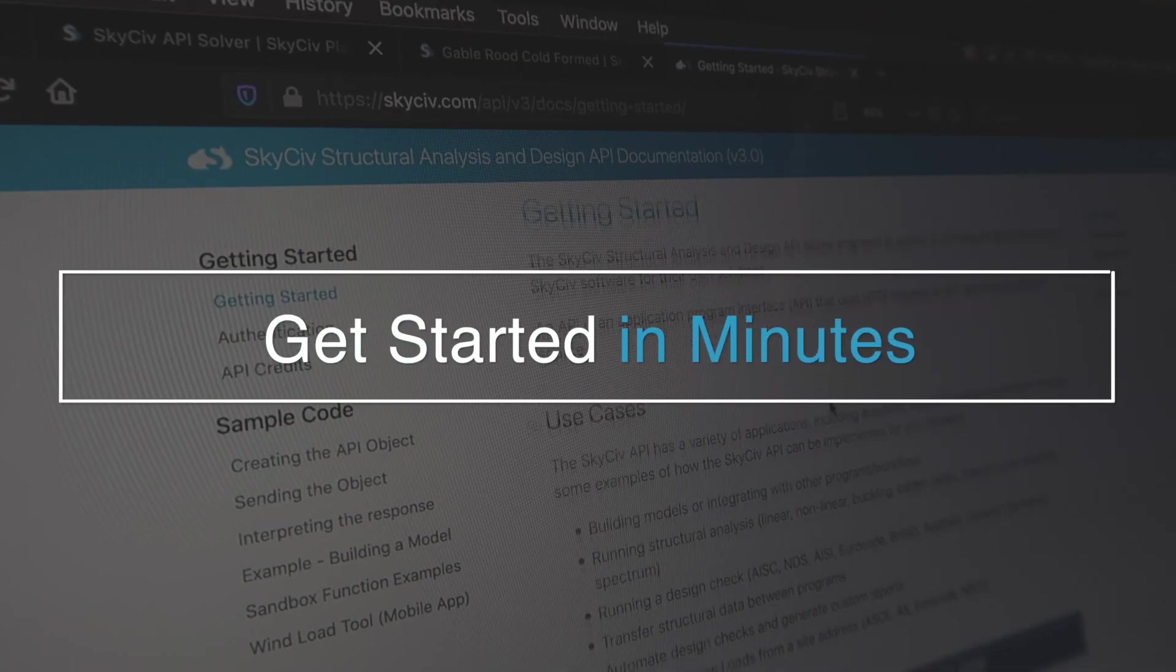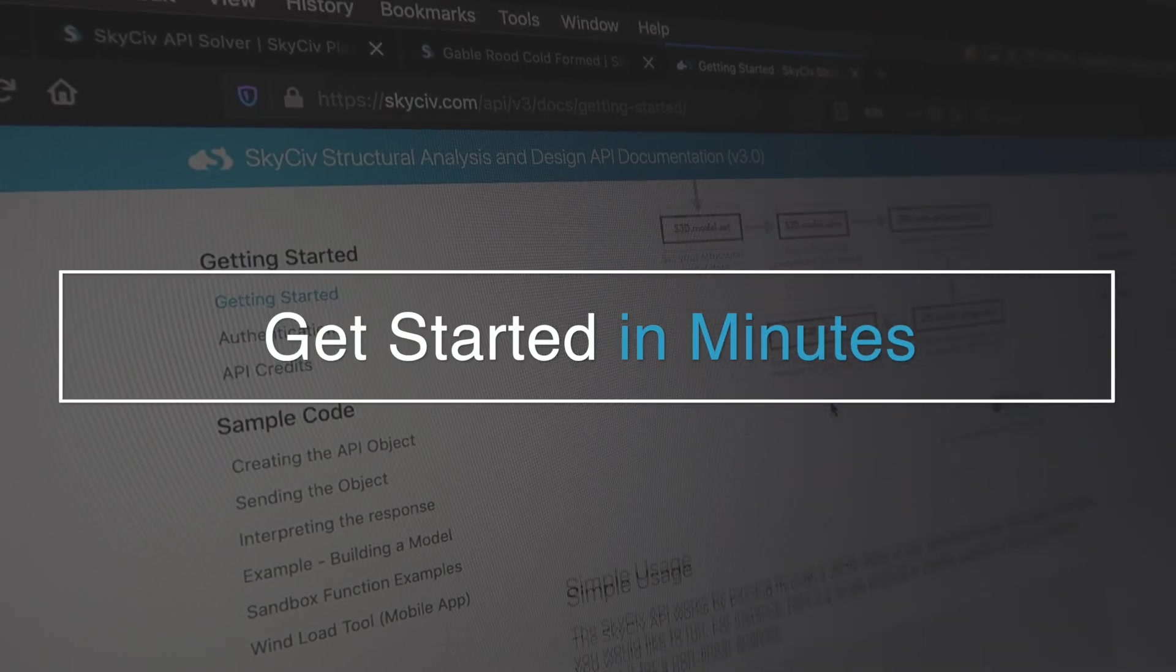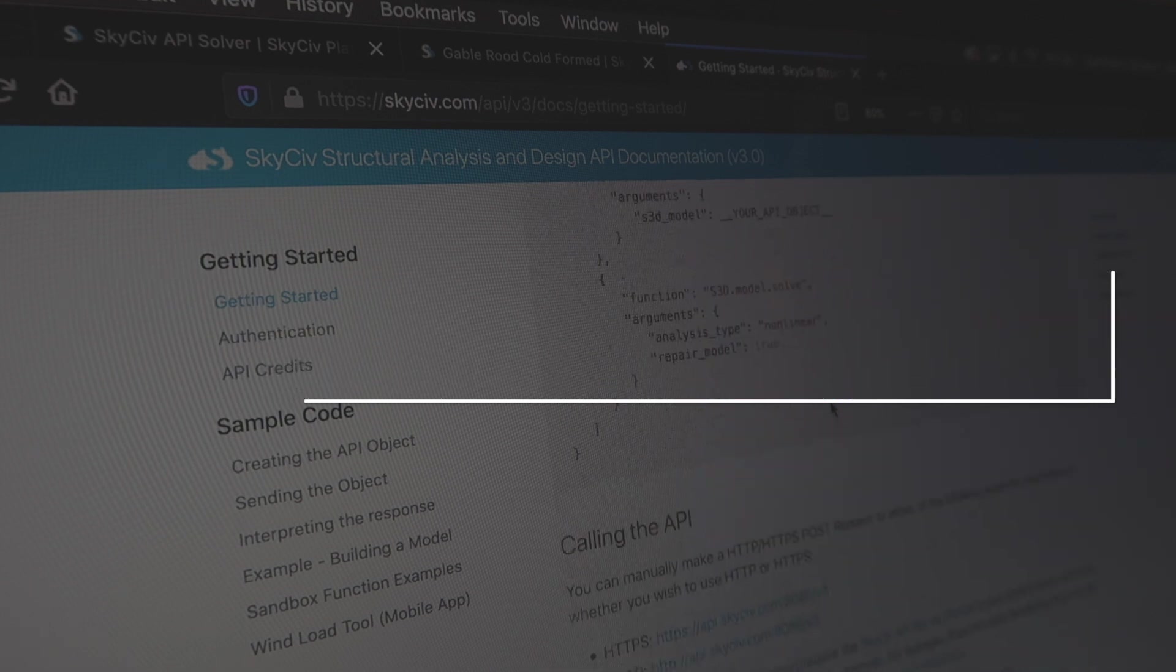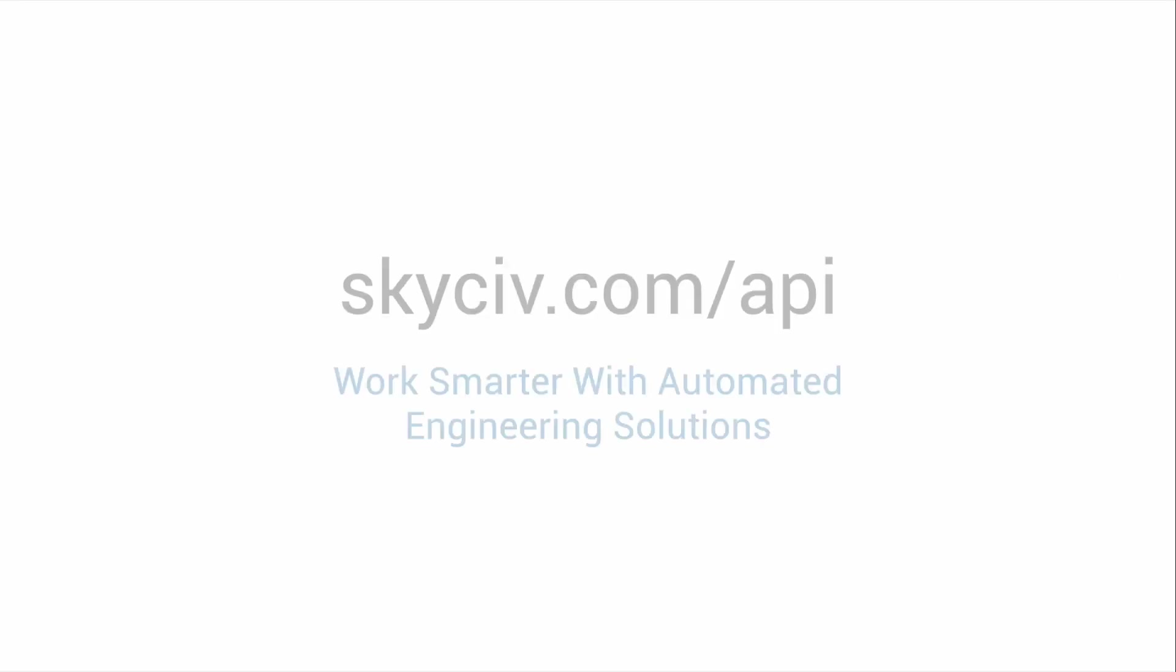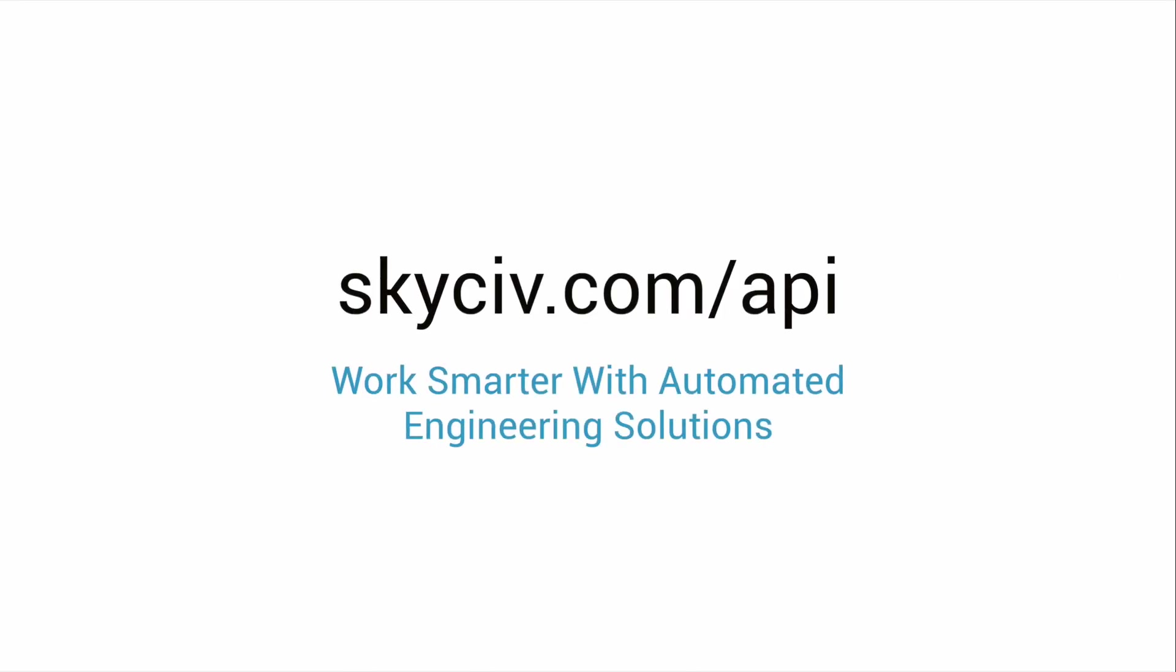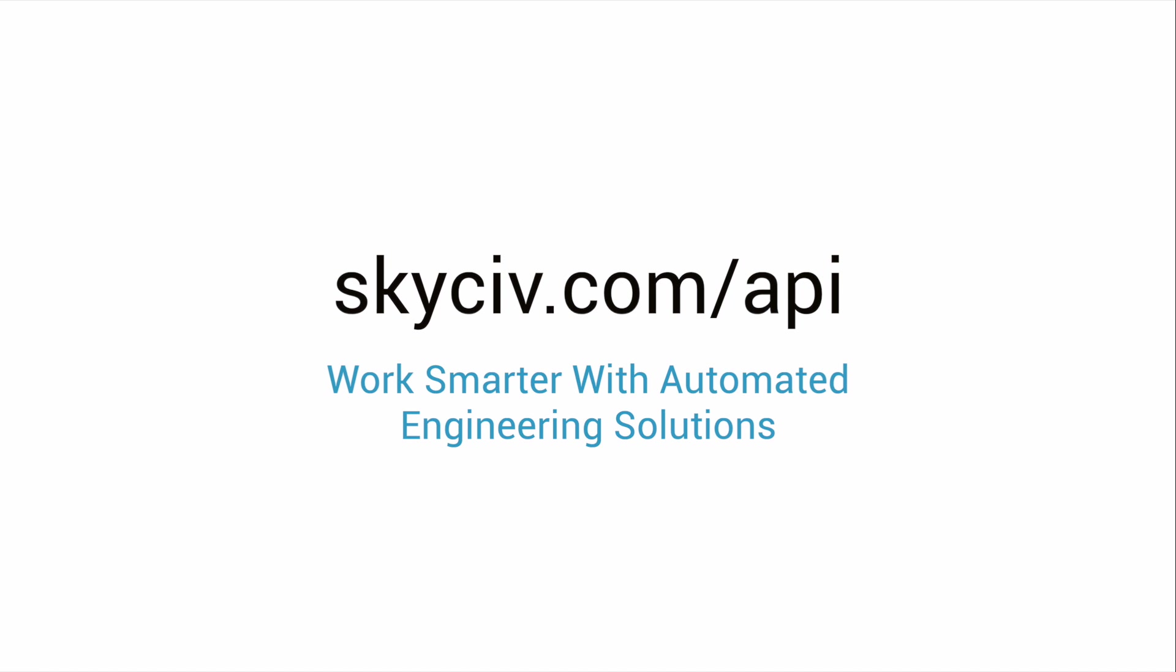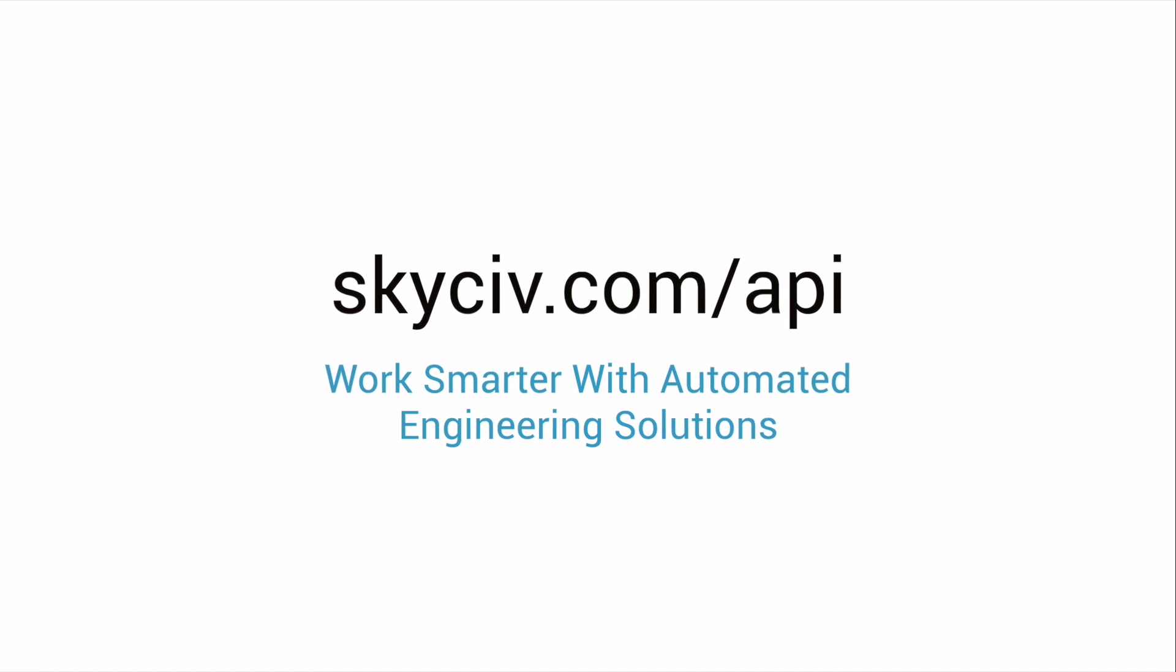It's really easy to get started with the SkySiv API. Get in touch with our friendly engineering team and learn how the SkySiv API can help you work smarter today.